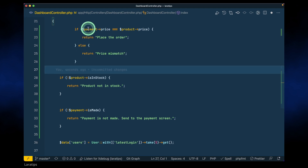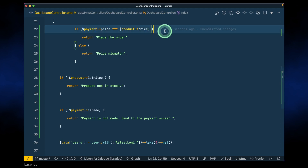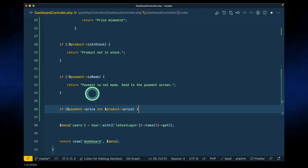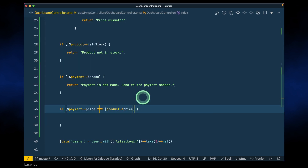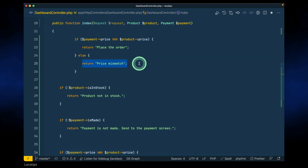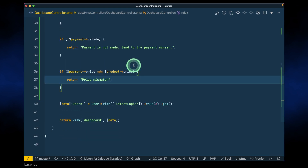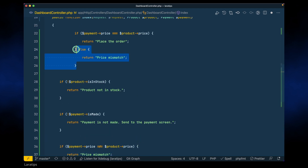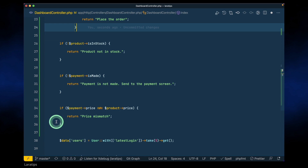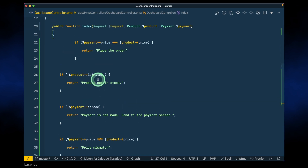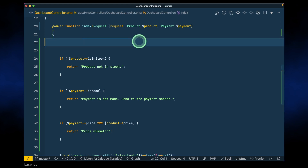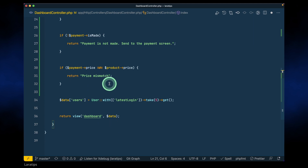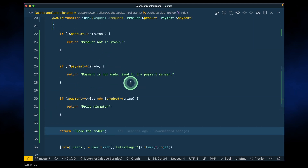Finally, here we're checking if the payment price equals the product price. Instead, we'll check if the payment price is NOT equal to the product price, then return 'price mismatch.' If the price matches, it will only reach the place-order line, so we don't need that if statement anymore — I'll just cut and return it like this. Now there is no nested if/else statement at all.